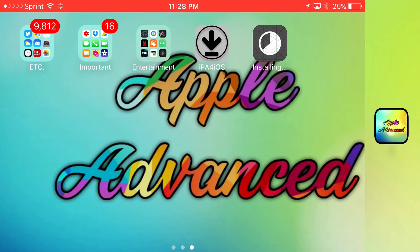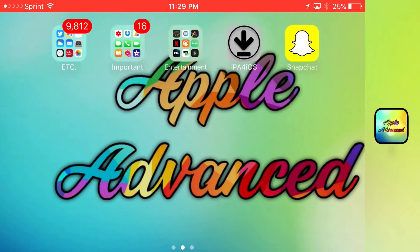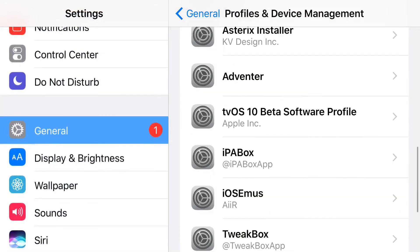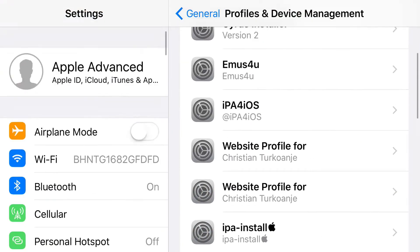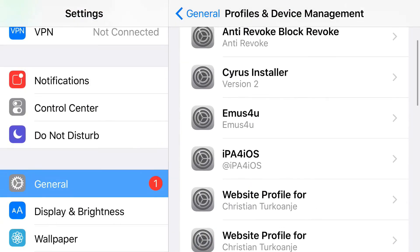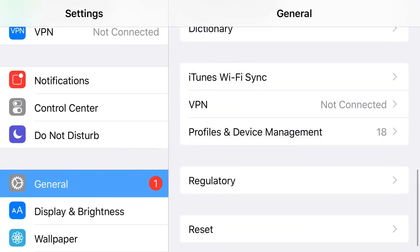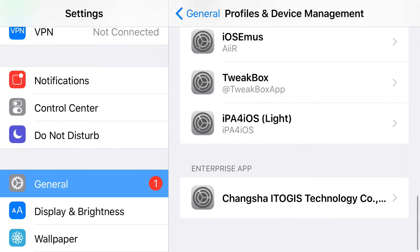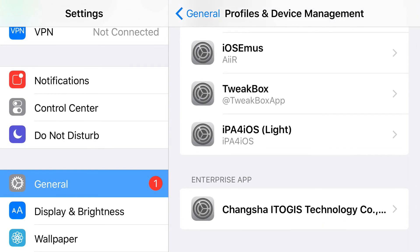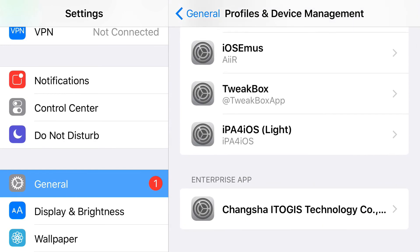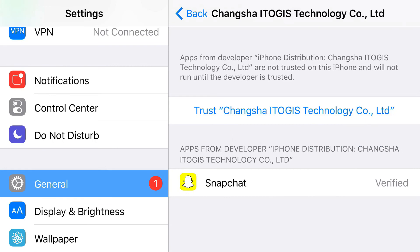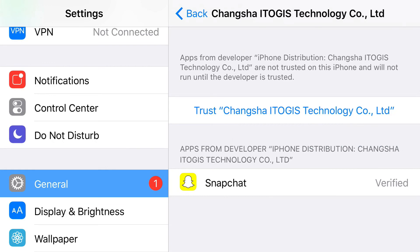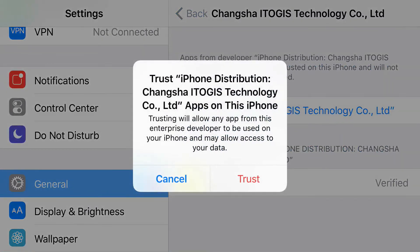Once Snapchat++ is fully downloaded, go to your settings application, tap Settings, then find General. From General, scroll down until you find the Profiles and Device Management tab and tap on that. Scroll down until you find the enterprise app section, and you'll see the certificate that belongs to Snapchat++. Go ahead and tap Trust, then tap Trust one more time.